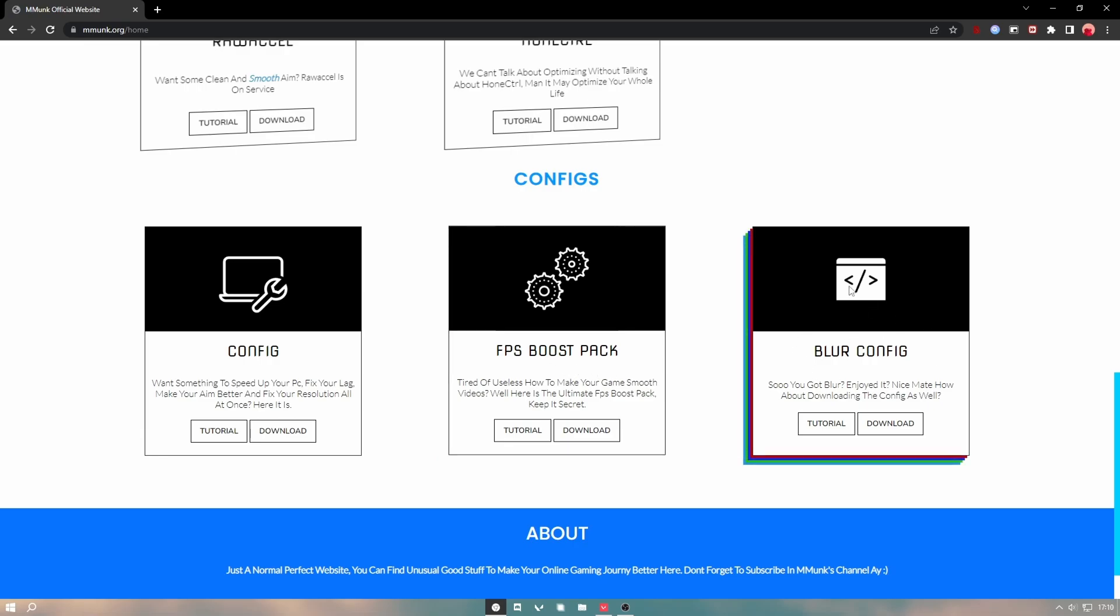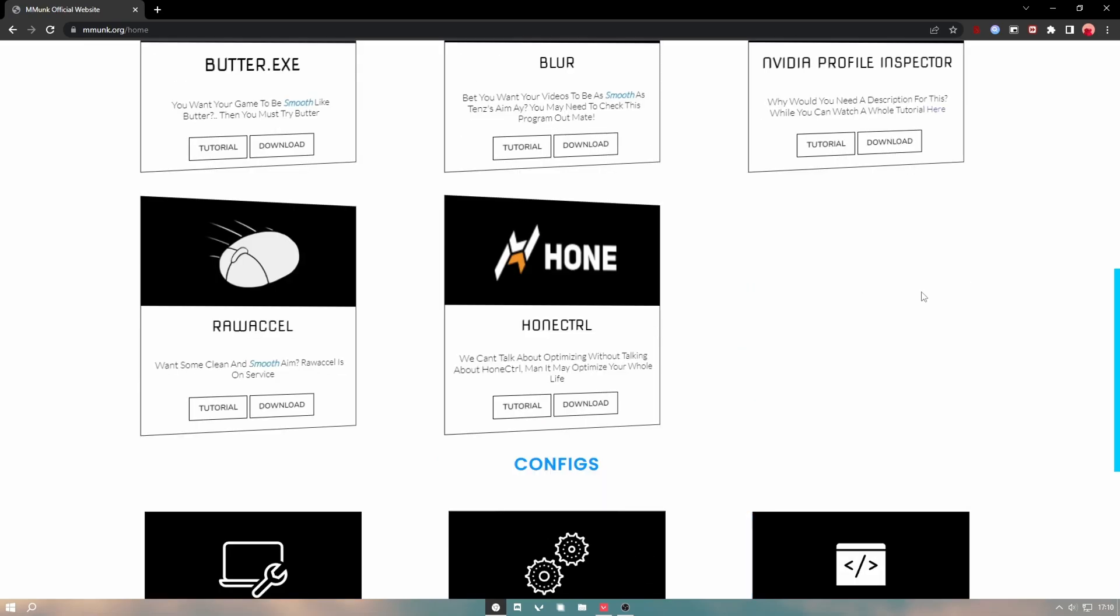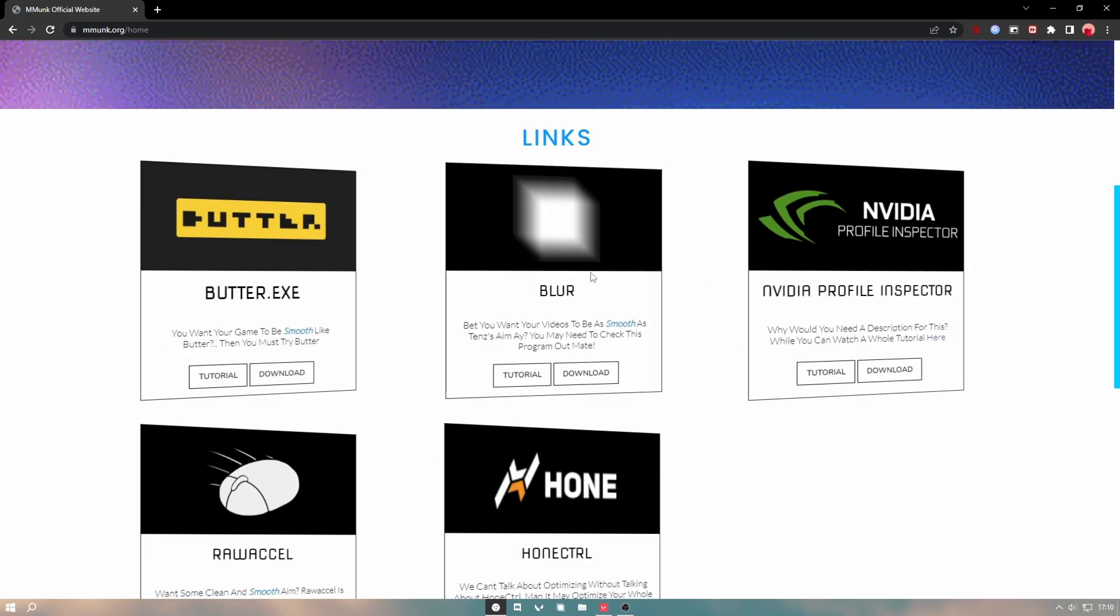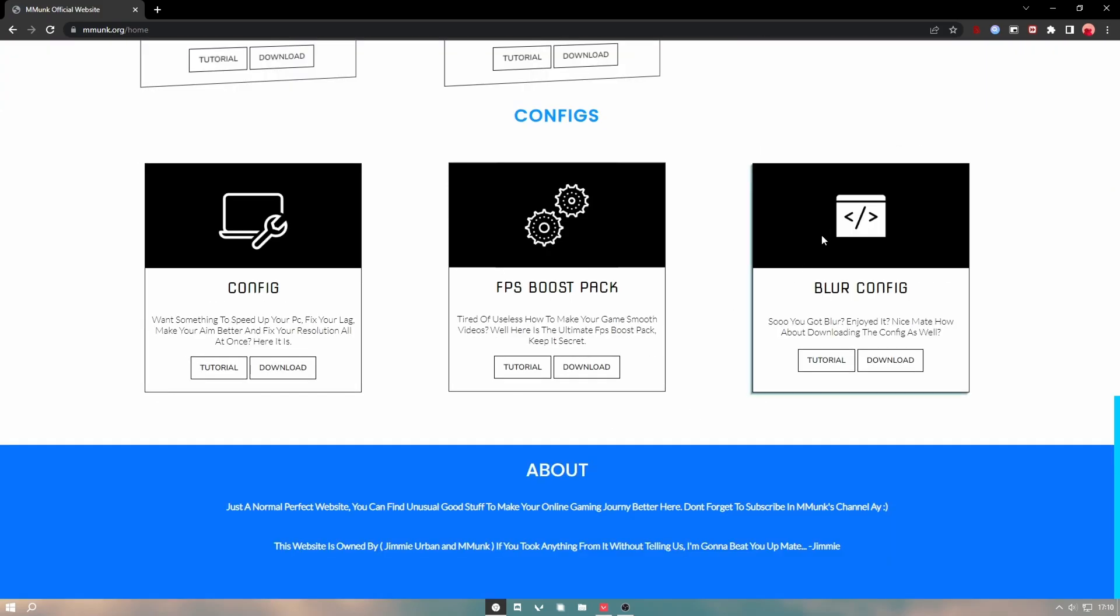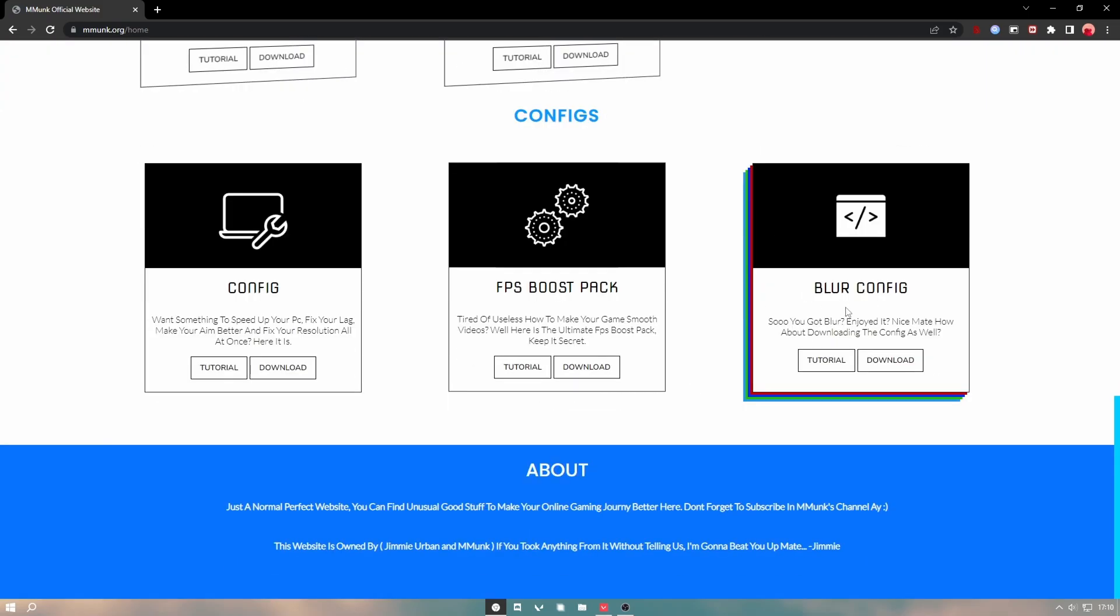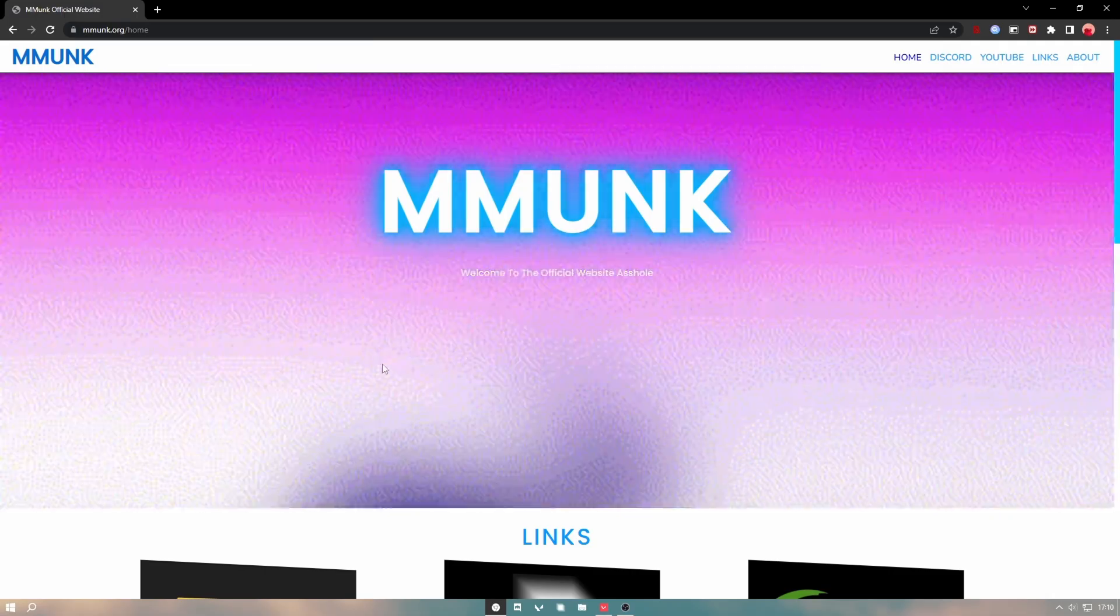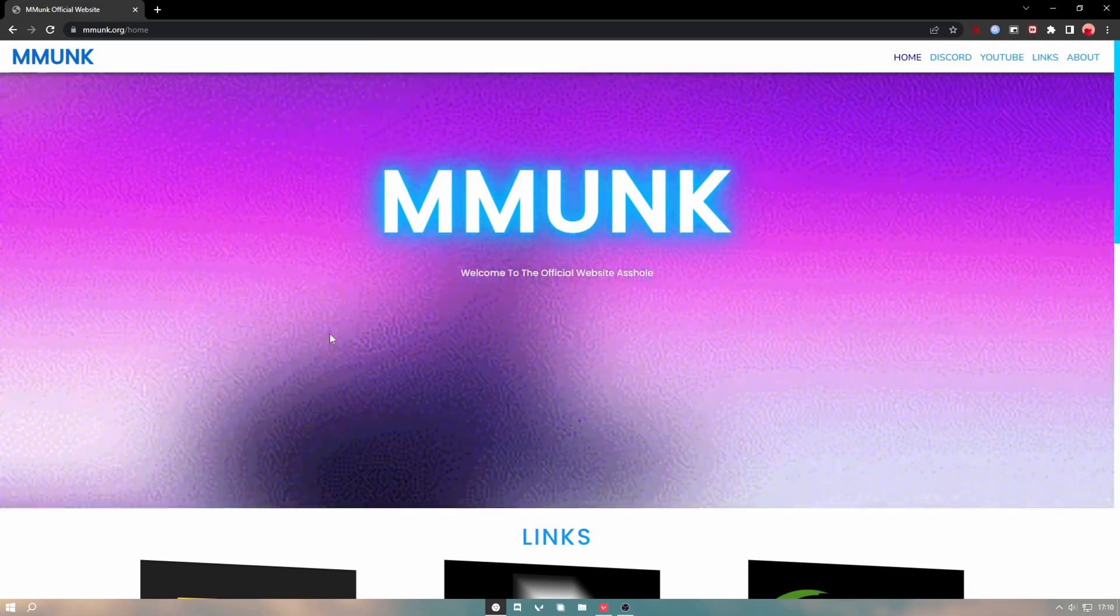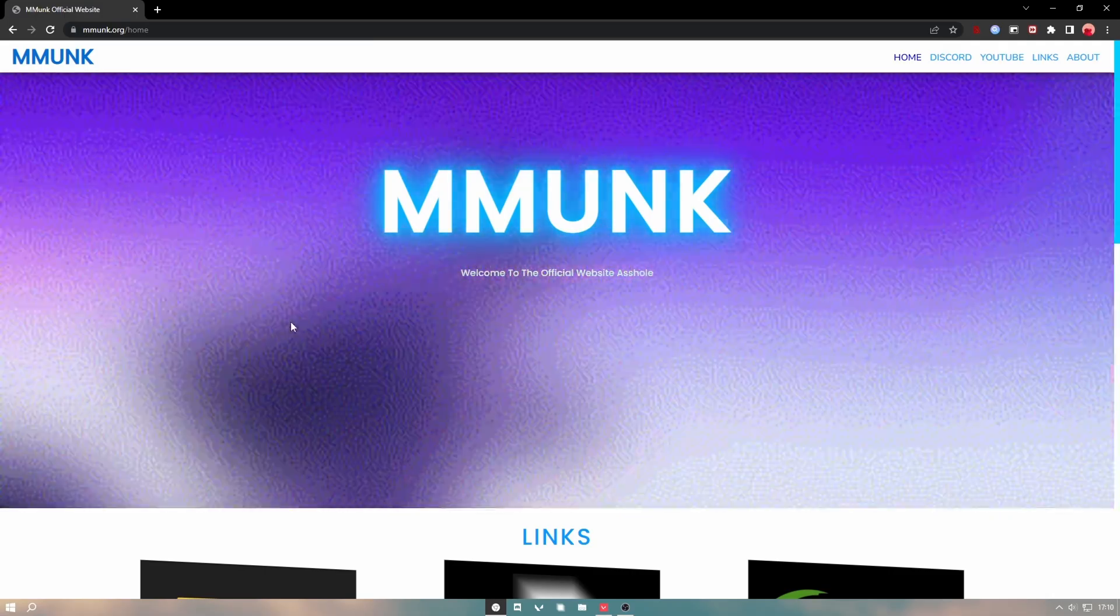The Blur Config ties hand in hand with Blur, believe it or not. This is the config that I use to make my videos look smooth how they do.